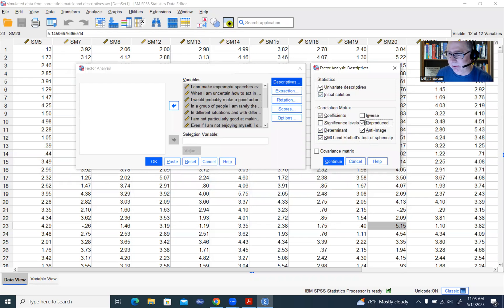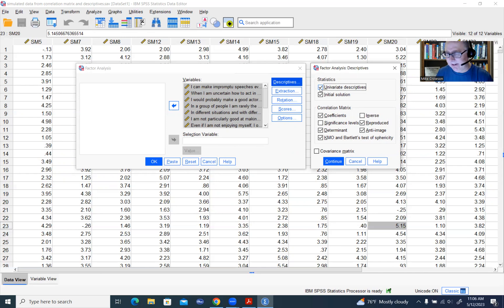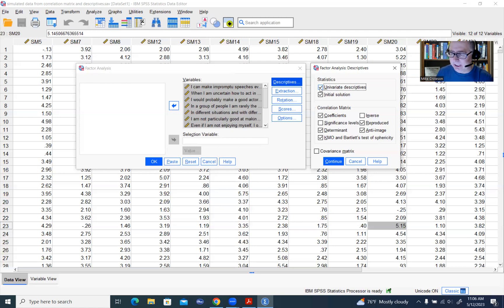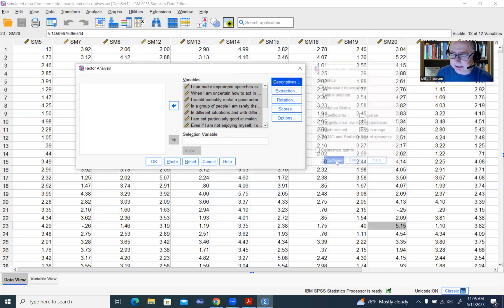The main thing I wanted to highlight is clicking on Univariate Descriptives, because one of the things you're going to need when running your analysis is the sample size. This data set has a complete set of data with no missing data. But in cases where you have missing values, the program will by default generate a solution following list-wise deletion — any cases with missing data on any variable will be excluded. So you need that effective sample size, and this is an easy way to obtain it.